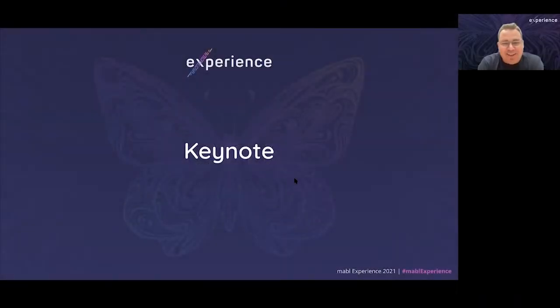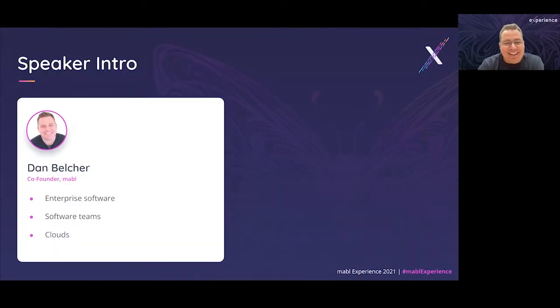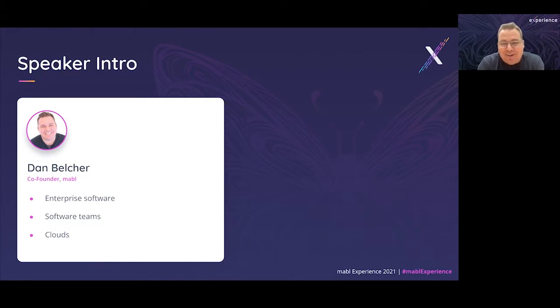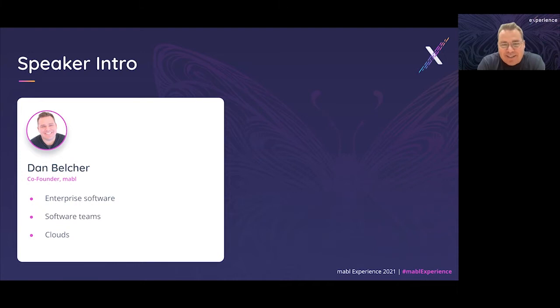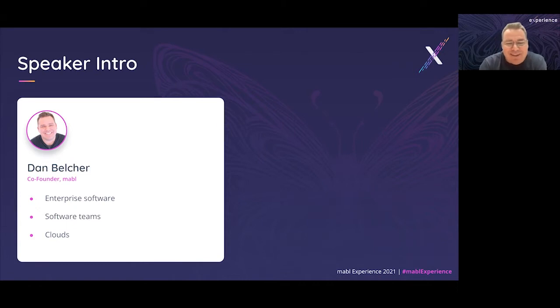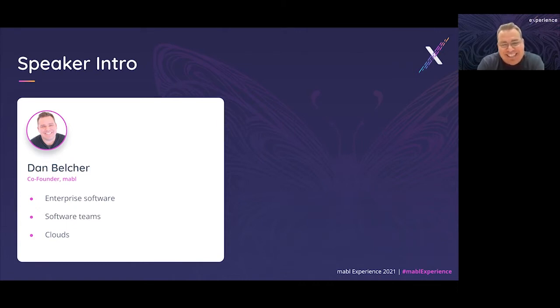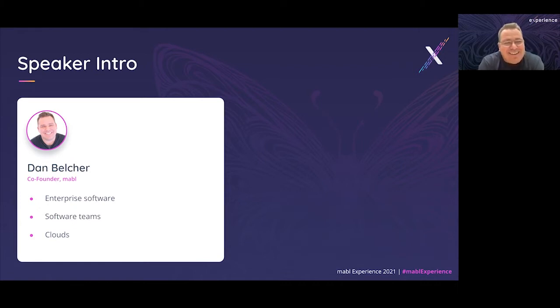Hello everyone, and welcome to Experience. I'm Dan Belcher. A little background on me - I'm one of the founders here at Mabel. I've spent my entire career working on enterprise software. I'm particularly passionate about building software teams and building tools for enterprise software teams. I'm very excited to be here with you today.